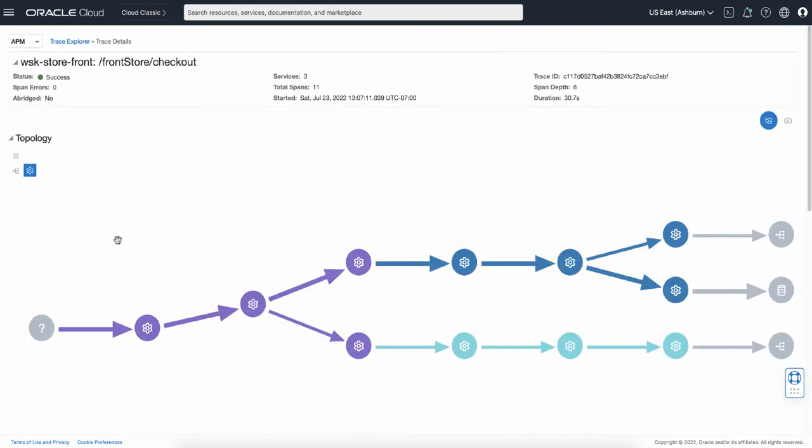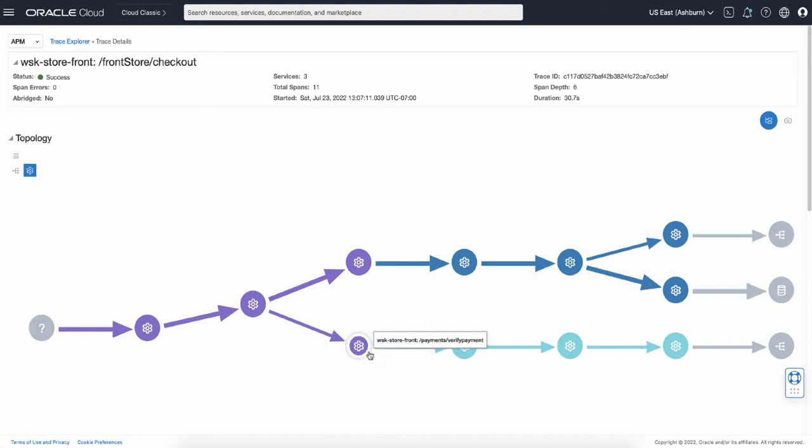And back in the topology view, currently operation mode is selected, so each icon represents an operation within the trace. There are two different flows in this trace. To see what they are, you can hover the mouse on the icon to see the operation name. So this is the operation that does payment verification.